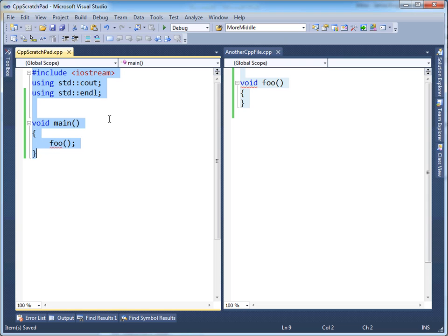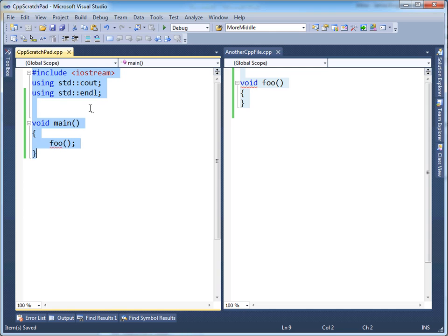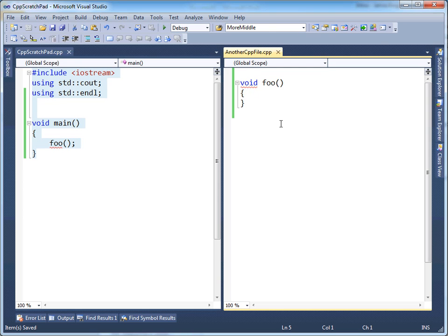So it will first compile cpp.scratchpad.cpp. Notice there's no foo in here. And then it will move over to another CPP file.cpp and compile this one. So it can either see all of this, or it can only see all of this. But it can't see both together. Key concept with the C++ compiler.